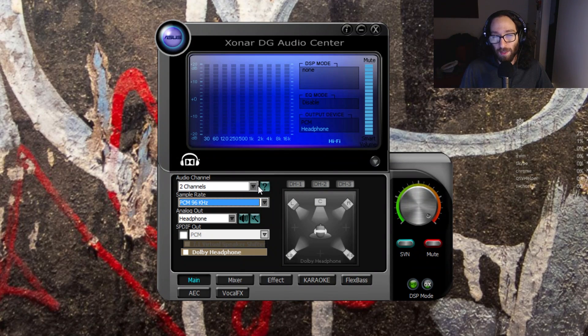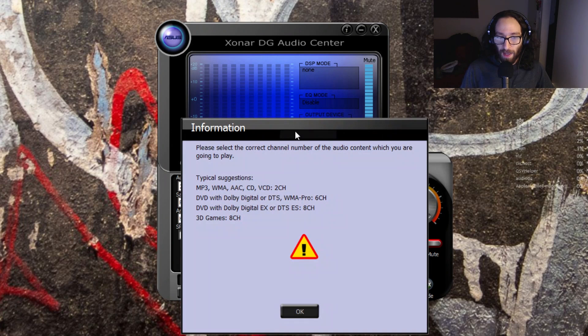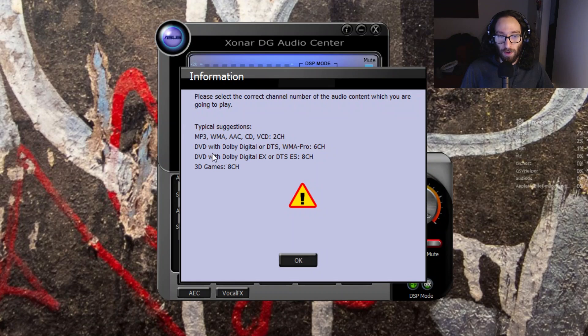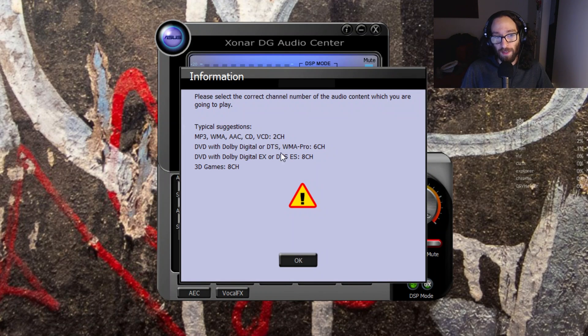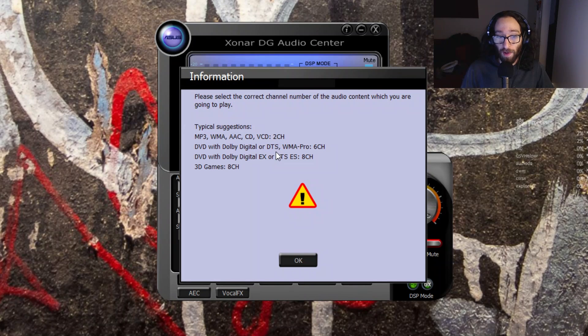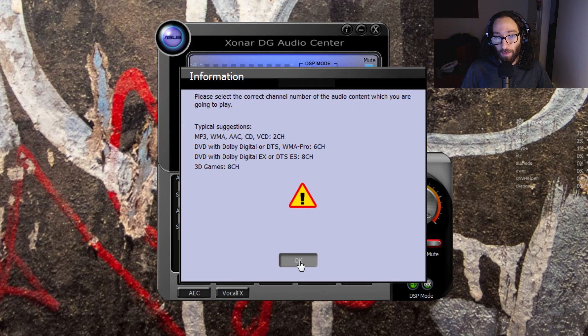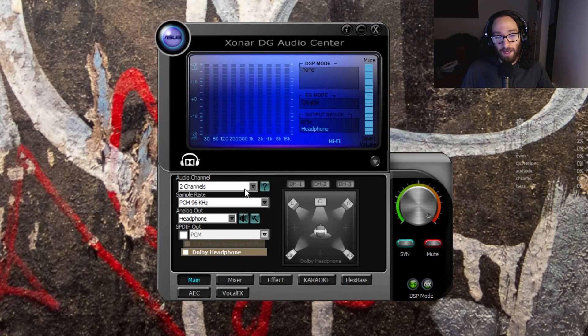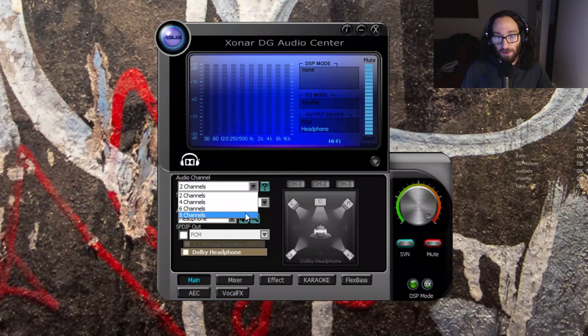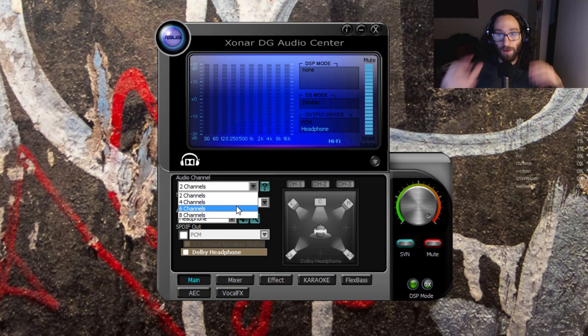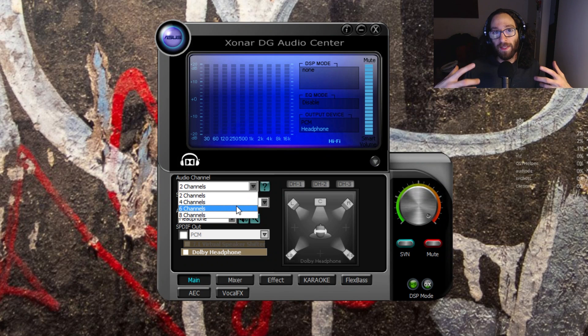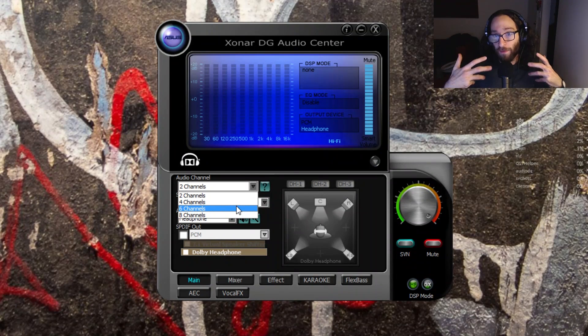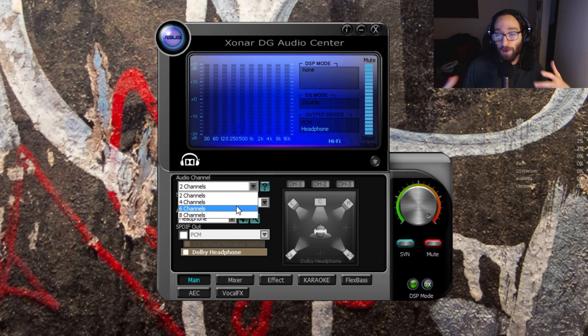Now for the audio channels, this one is something that I'm kind of very confused about because in the thing they put in the software, it suggests the typical setups. If you're doing just standard listening and watching of stuff, two channels is fine. But if you're watching movies, six channels, something with more surround sound would be eight channels and 3D games would be eight channels. The thing is, I really don't know what kind of effect this has on the output of the sound card. I can tell you that the difference between two channels and eight channels is nominal. I haven't noticed a quantitative difference in the quality of the audio.